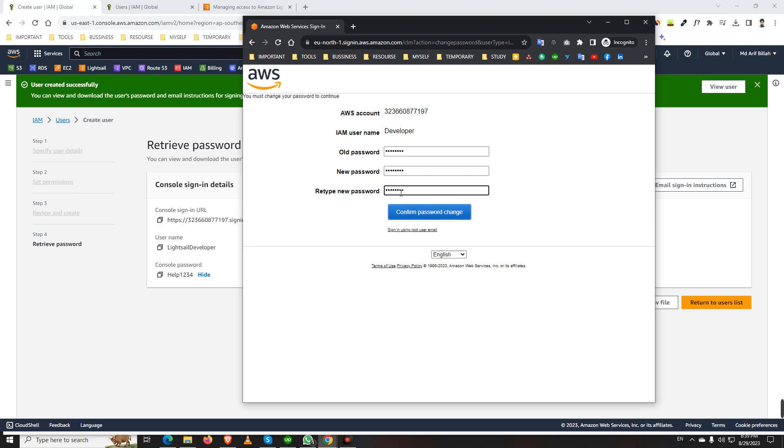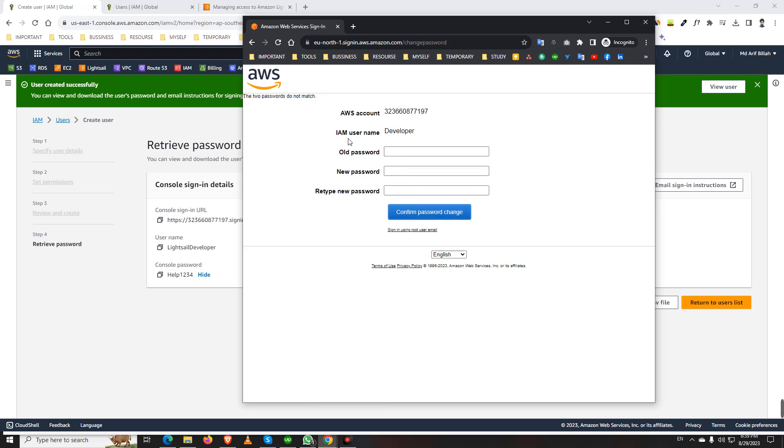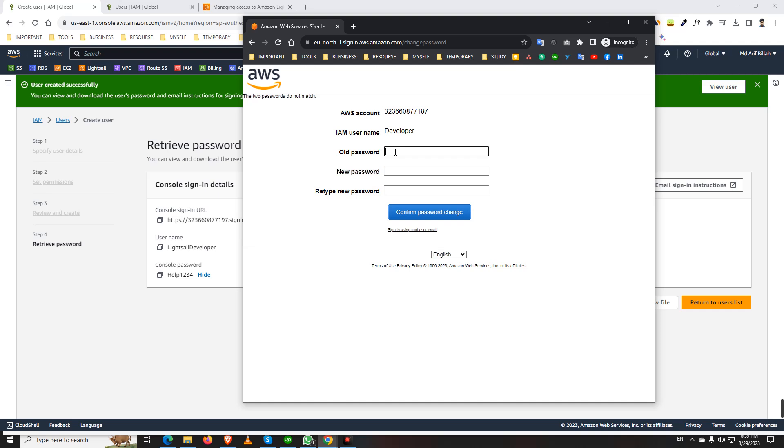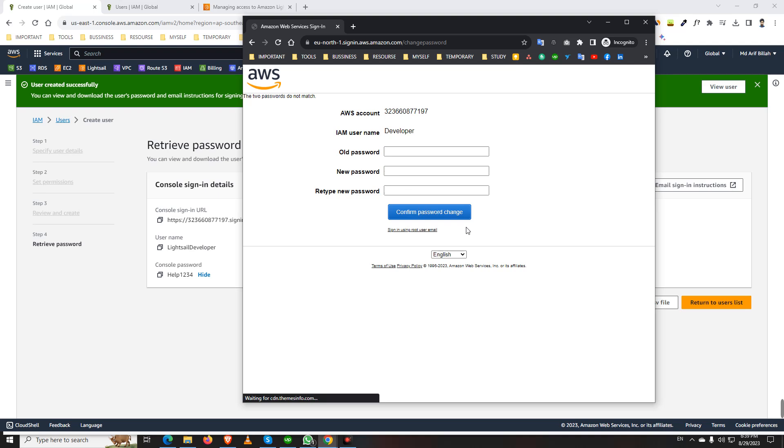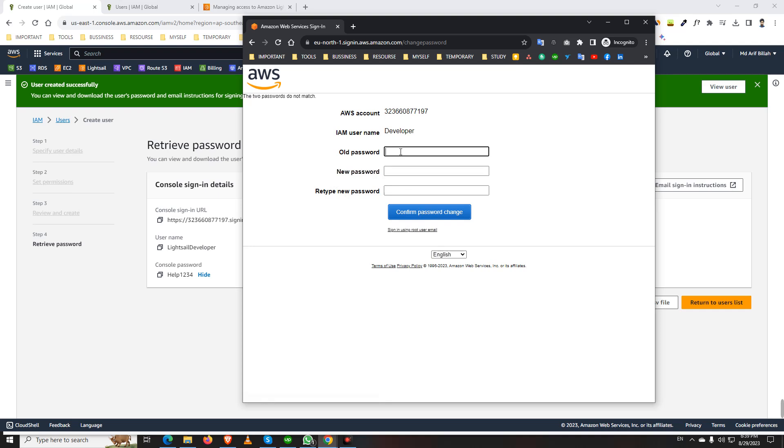Confirm change. These two passwords don't match. Let me generate a new password. Just confirm.